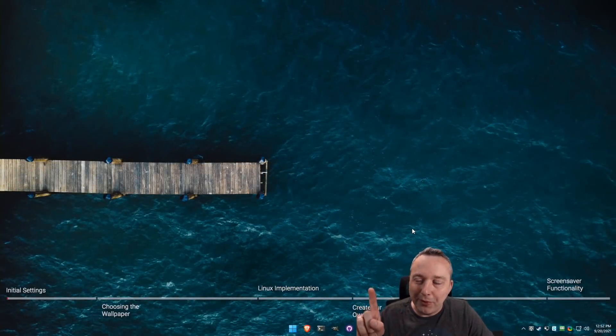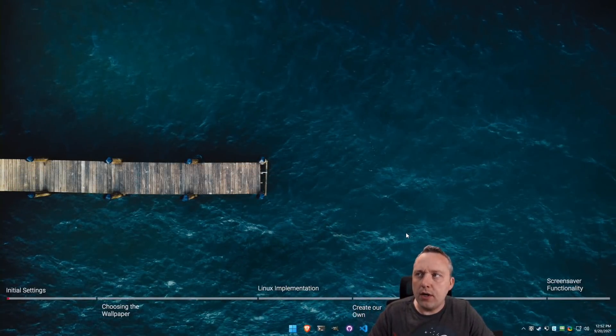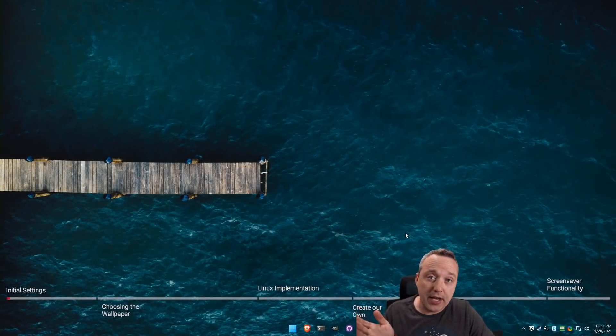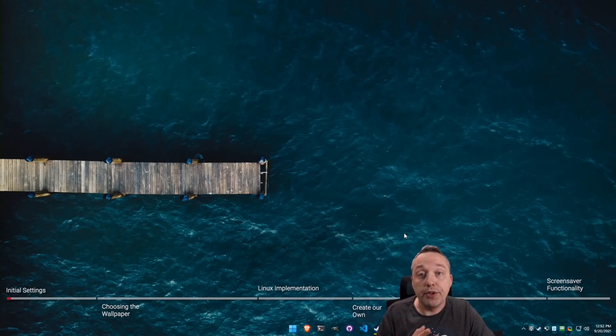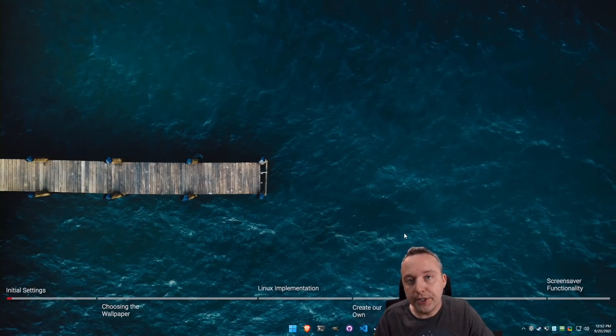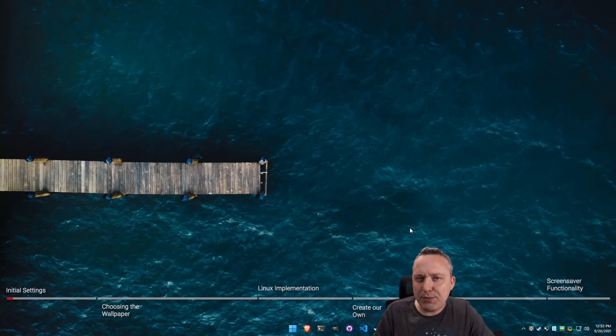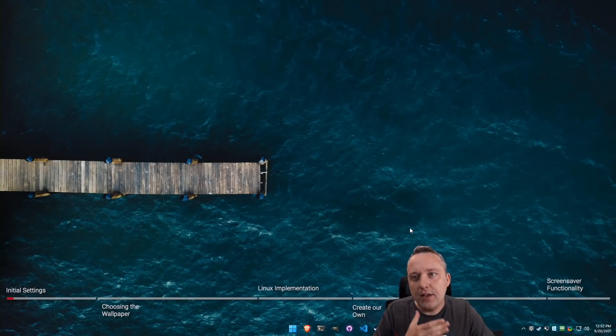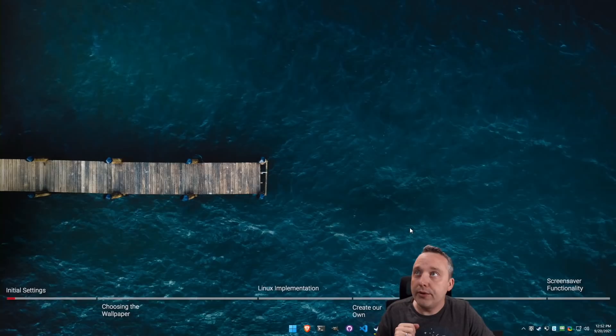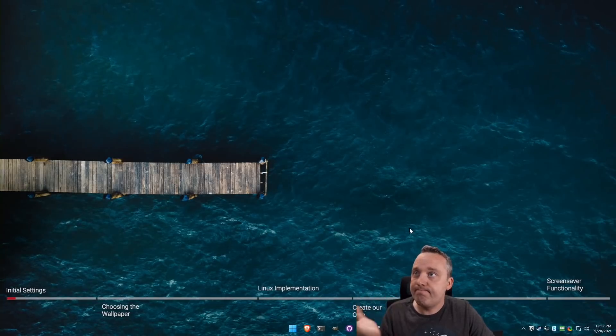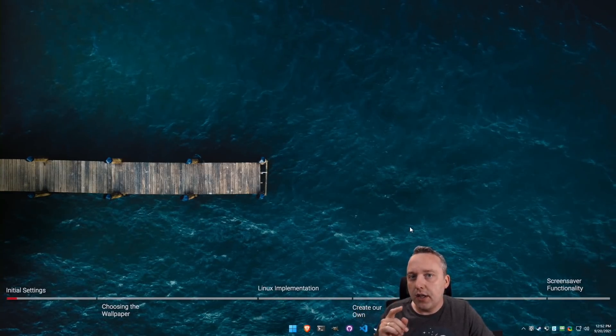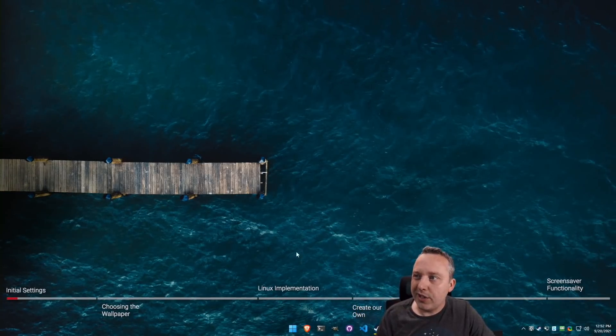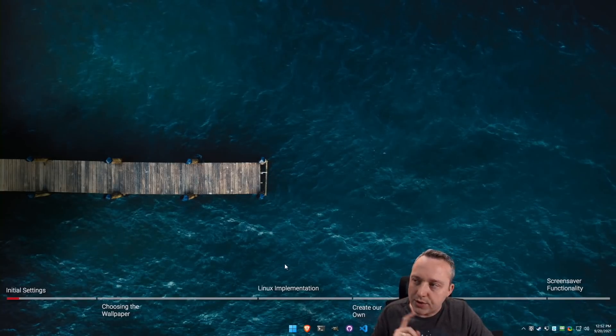This is my wallpaper. I've changed this both in Linux and Windows here. I use something called Wallpaper Engine and I absolutely love this wallpaper. You just can't beat it. A lot of people say that's a lot of wasted resources.